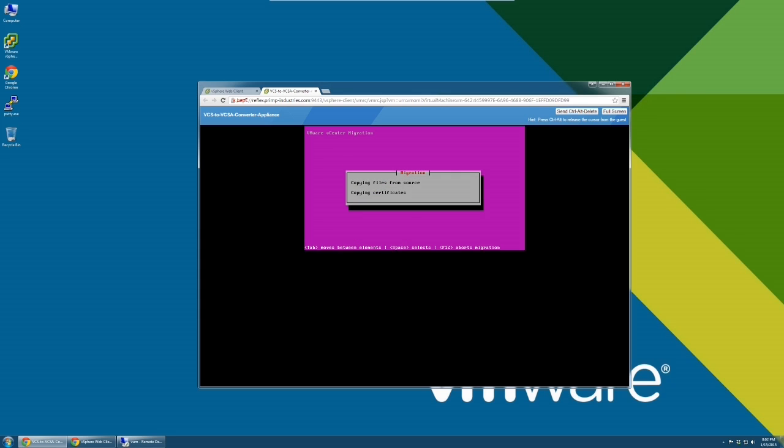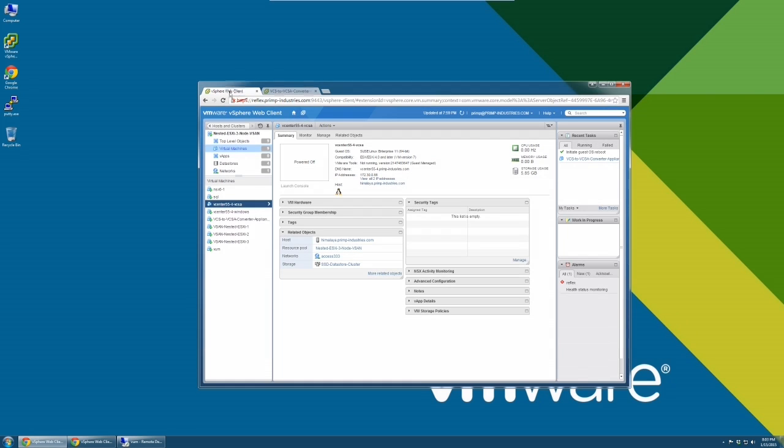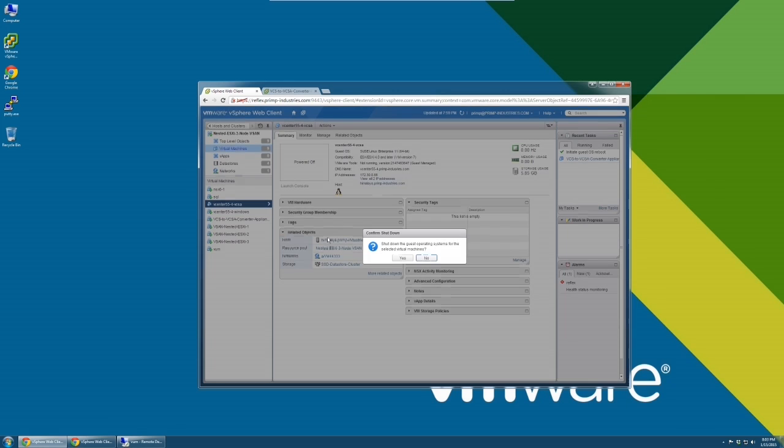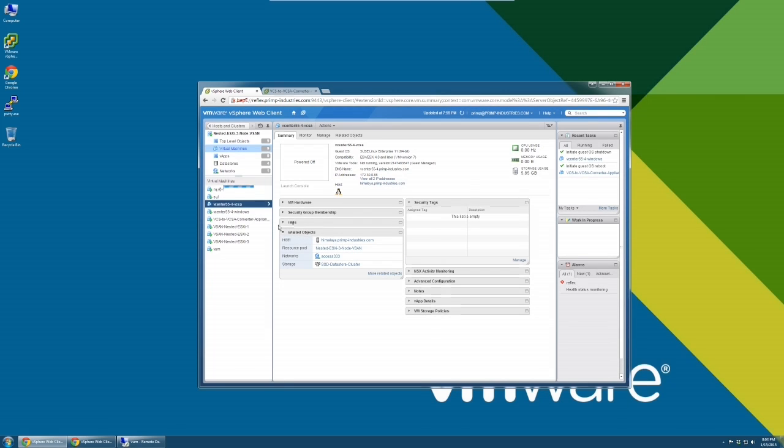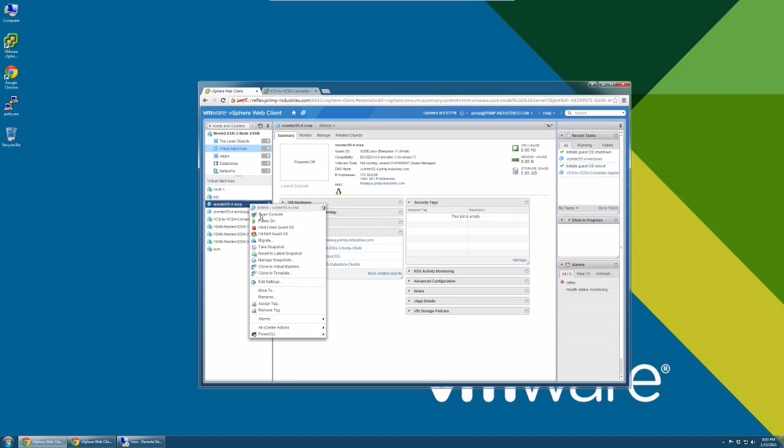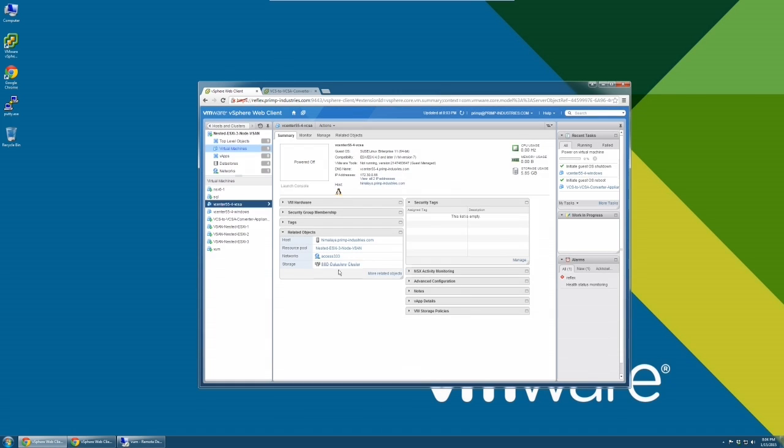The migration appliance will copy some data from the Windows host. At this point, please turn off the Windows host where the source vCenter is running. When the Windows host is powered off, please power on the vCenter Server Appliance.